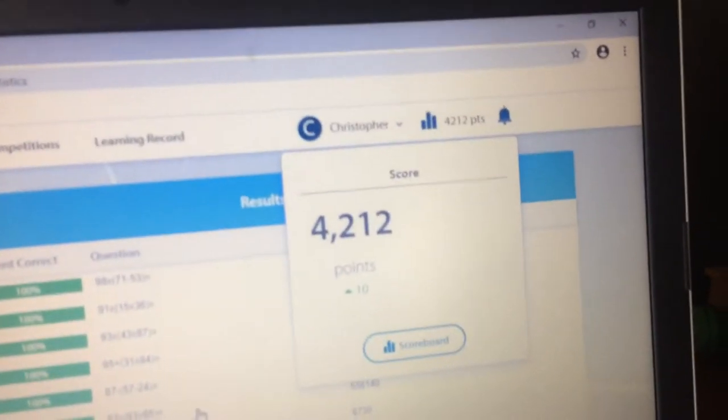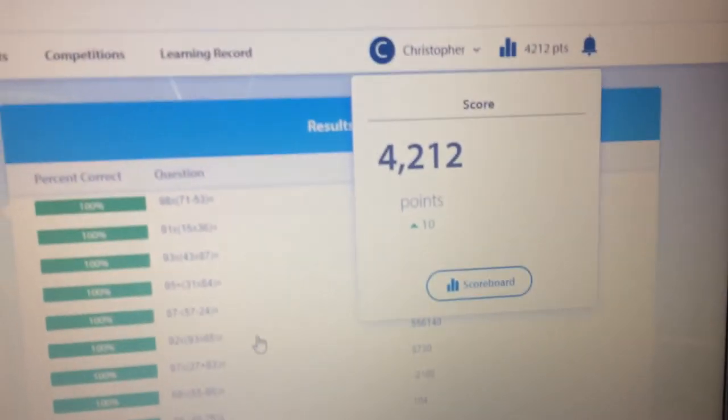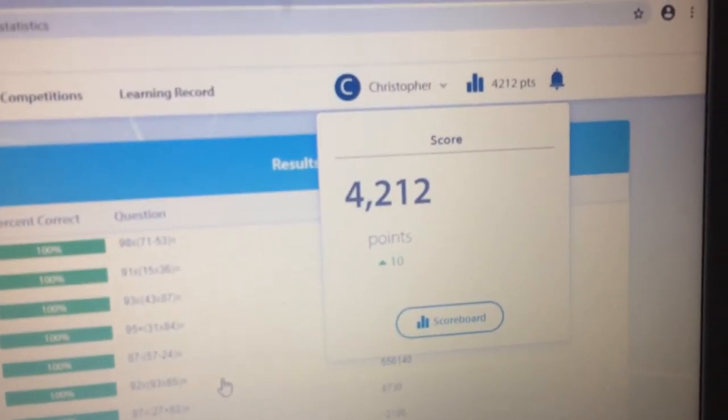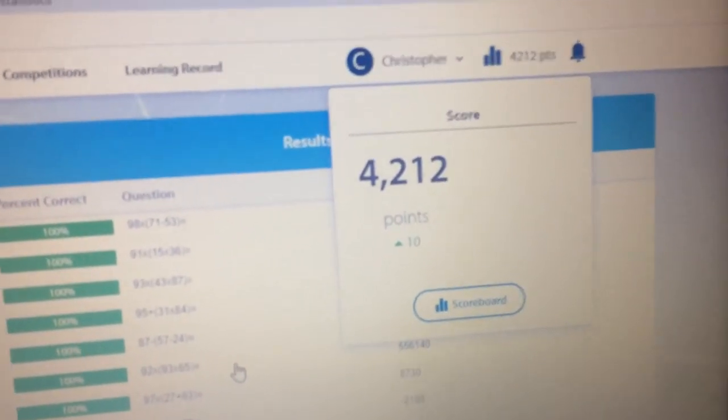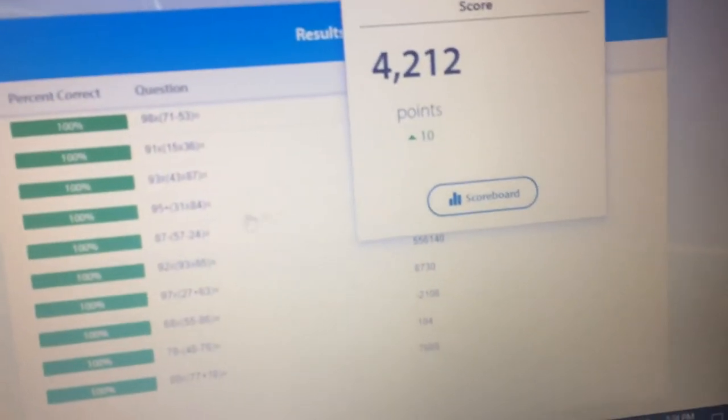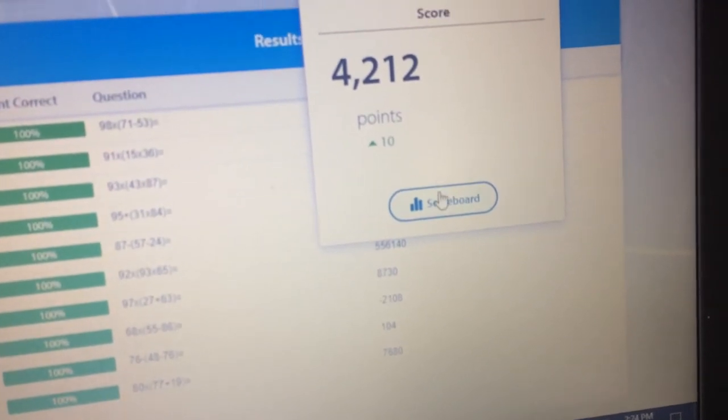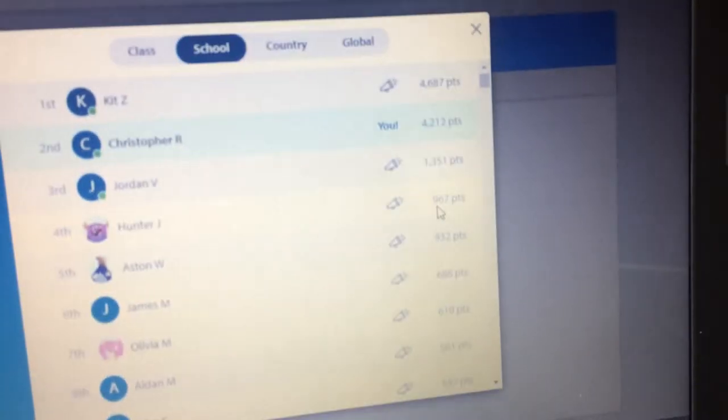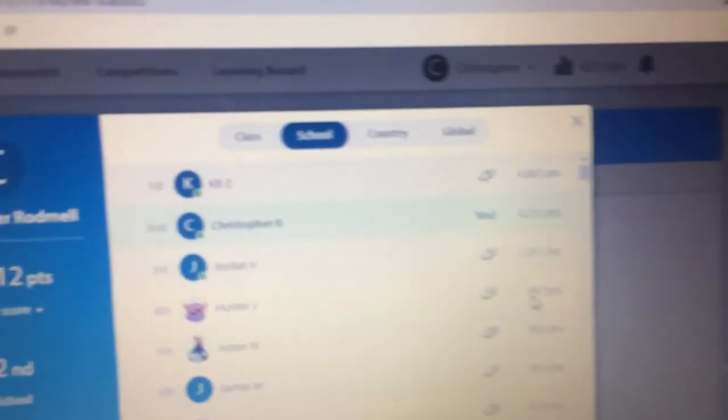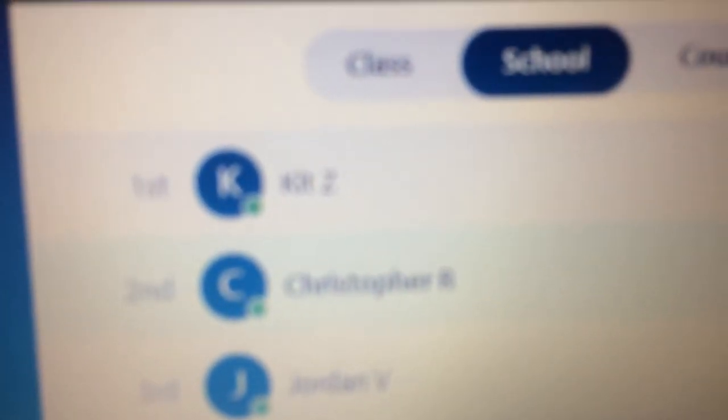Yep. I've officially reached 4200 plus points. Still in second place, just like the other video.